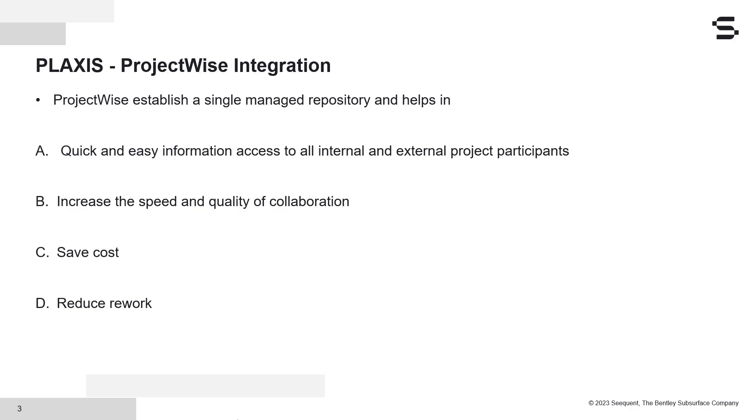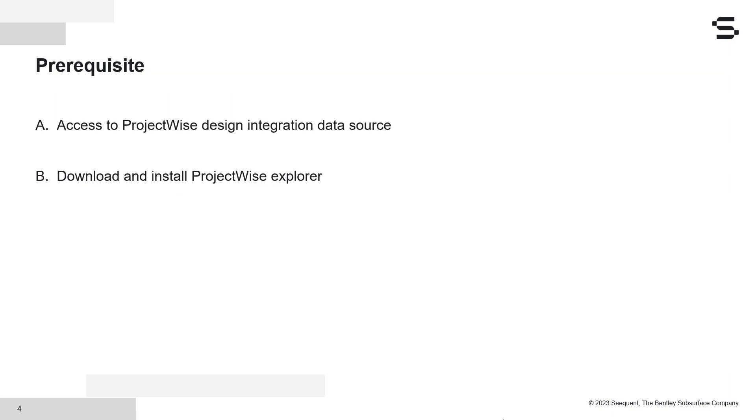This reduces the cost, and because you are working with a single source of truth, it also reduces rework. To access the PLAXIS Project Wise integration feature, there are a few prerequisites. The first is access to the Project Wise design integration data source.